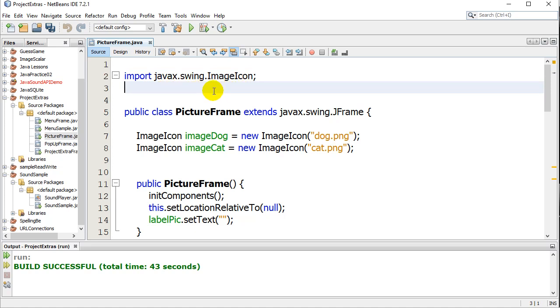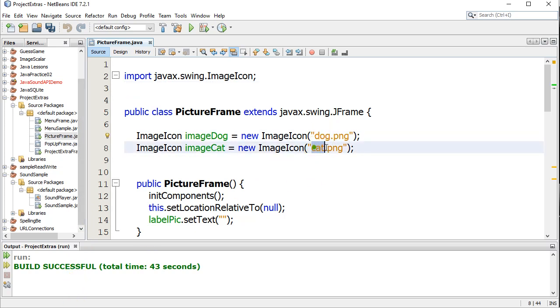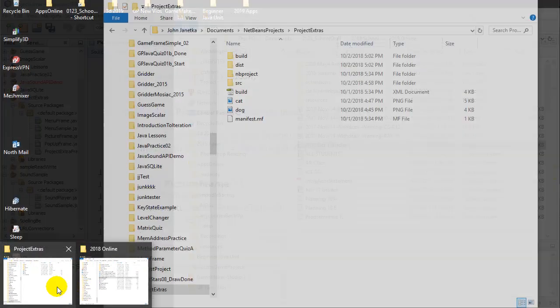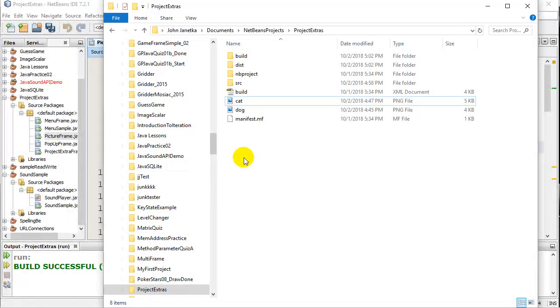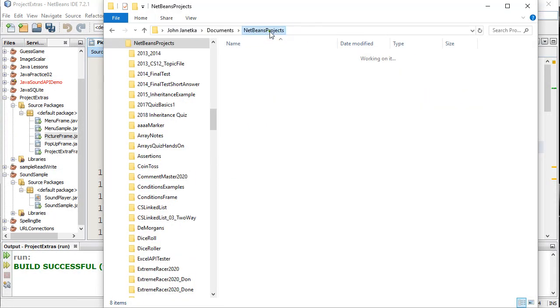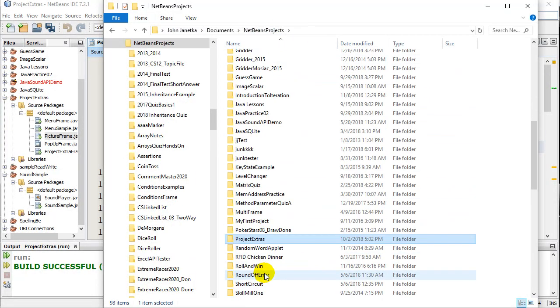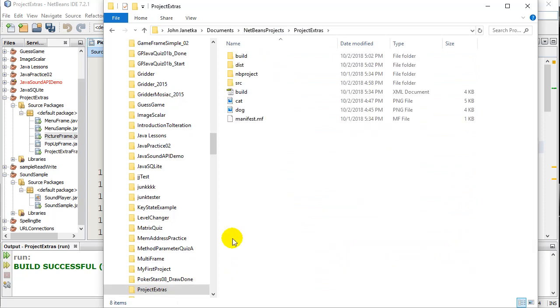The next thing I do is I put some images inside my project folder. So let me show you where you have to put your images. My images are called Dog and Cat. So let me show you where I put them. Here's my NetBeans project. My project was called Project Extras.